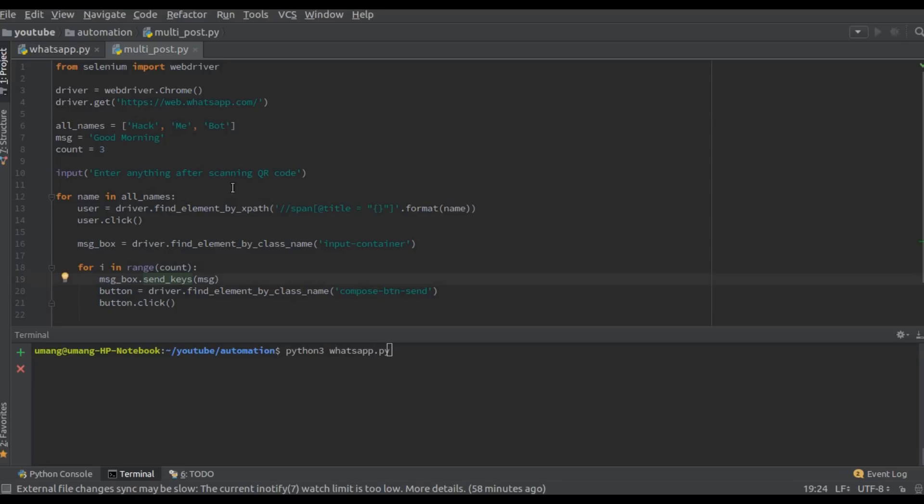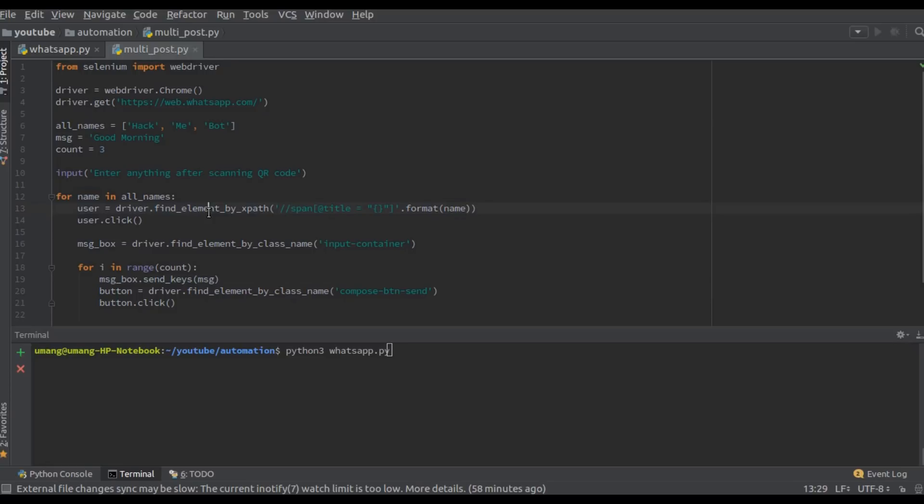So this will find the user with name and this title. So first it will find the element with name, the element with name hack, then it will find the message box and send the message count times.